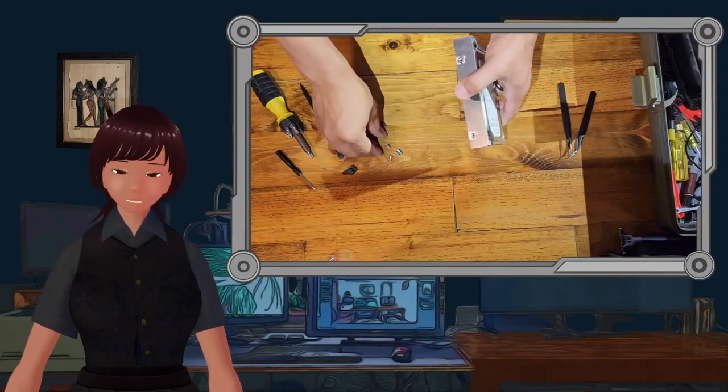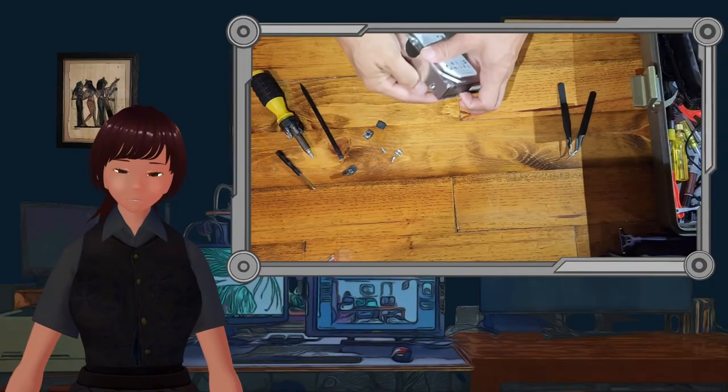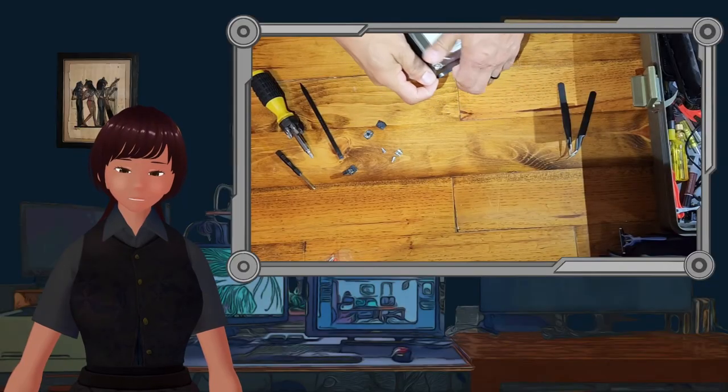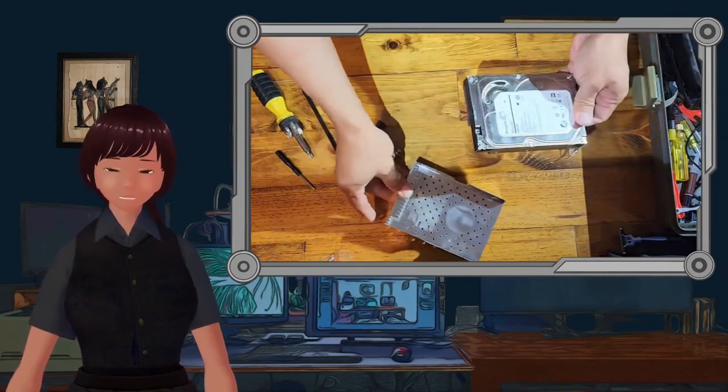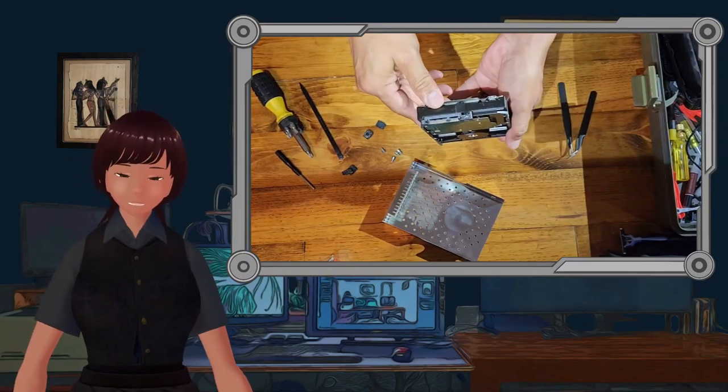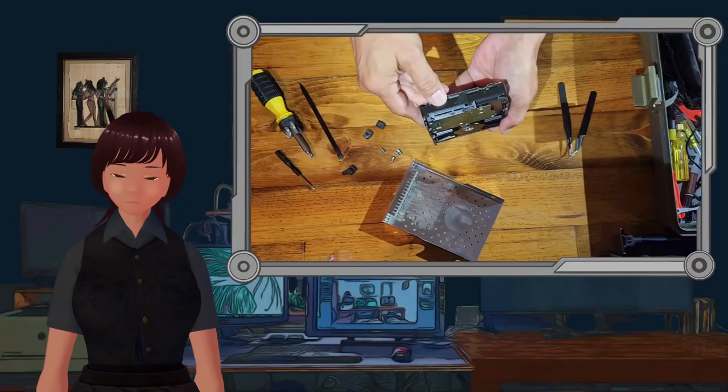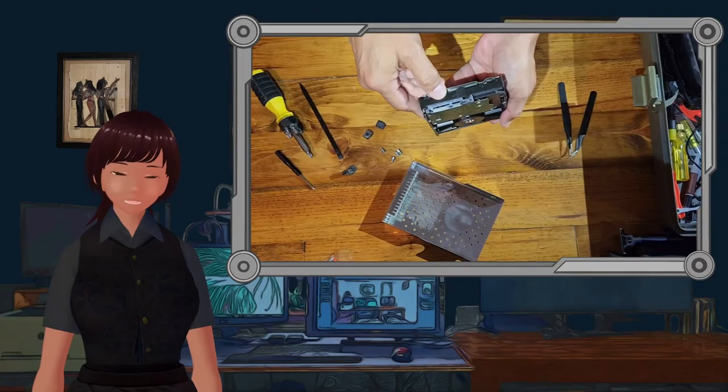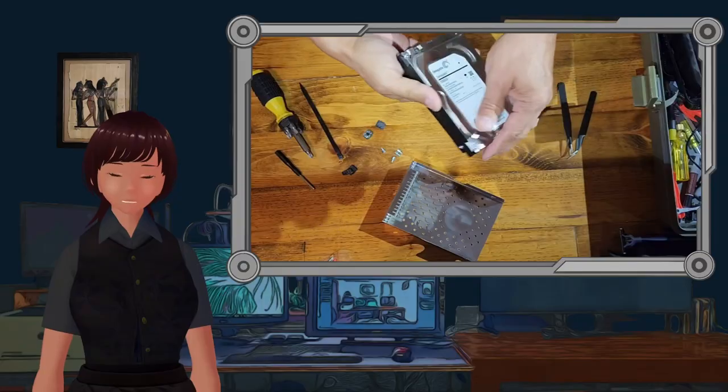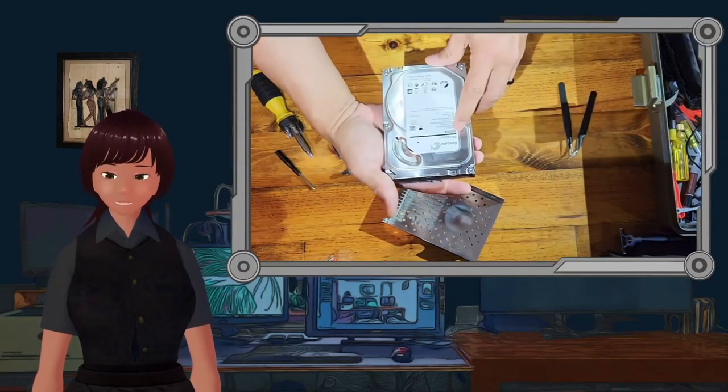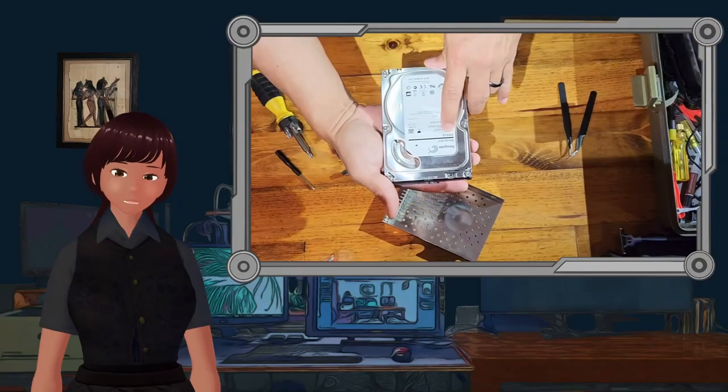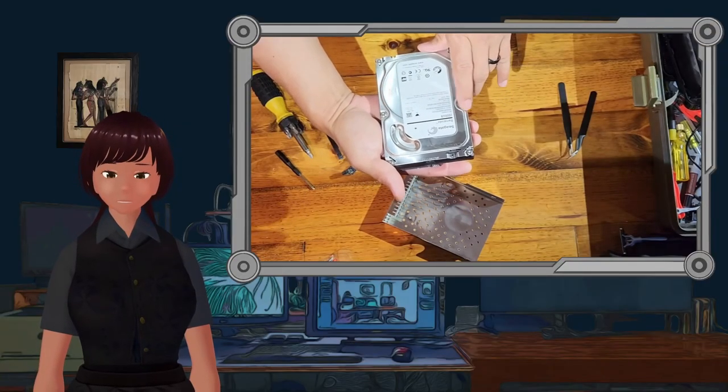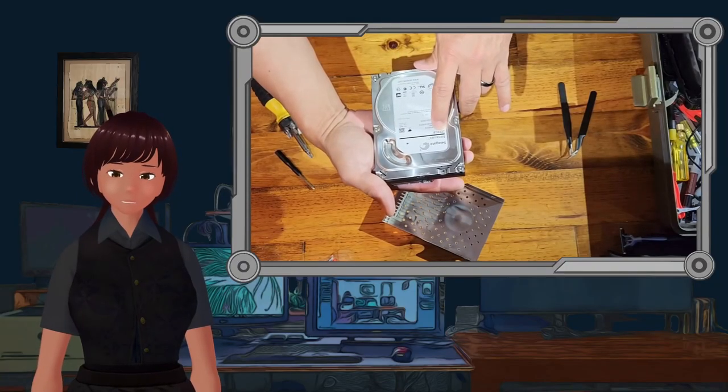We'll be using those for something also. We believe in reusing everything we can. And, once you've done that, just give it a little pry, a little slide, and there you go. You now have a two terabyte SATA hard drive to play with.